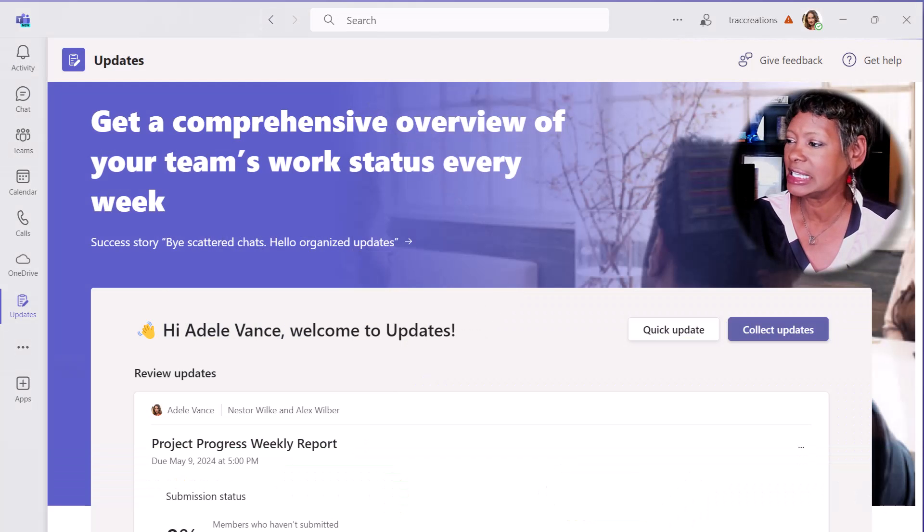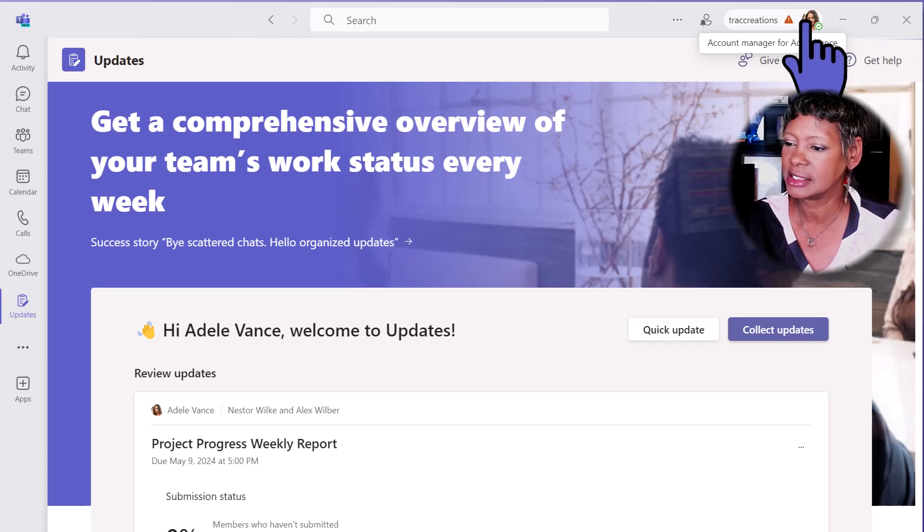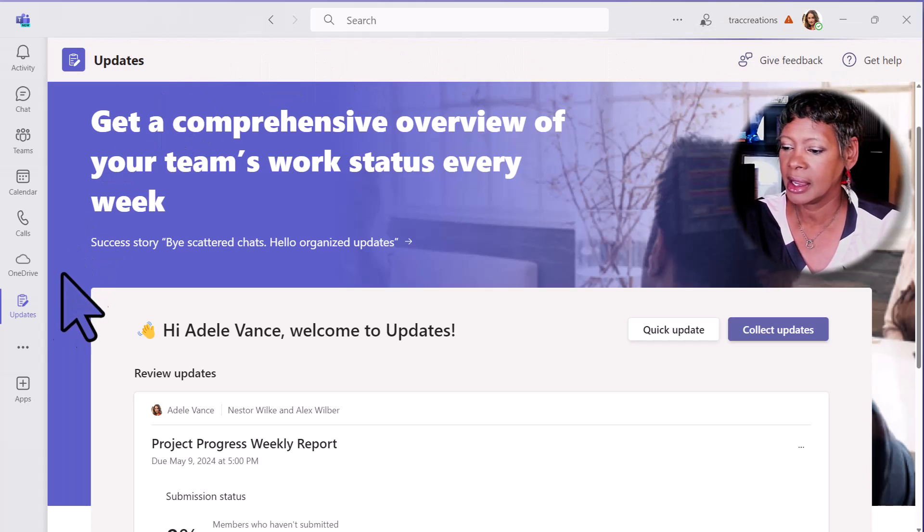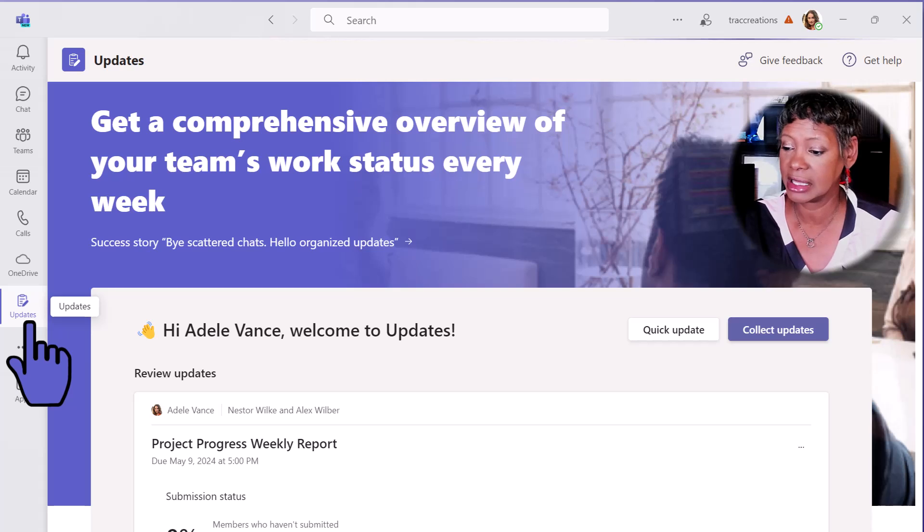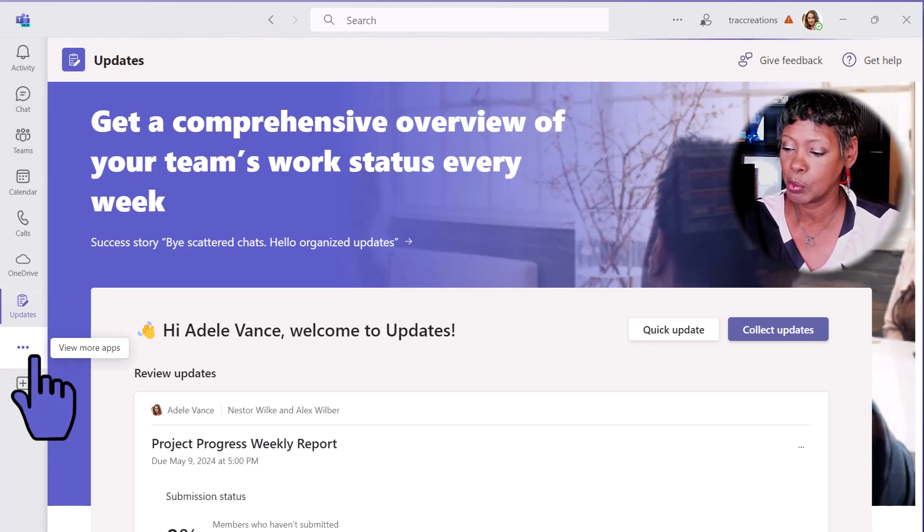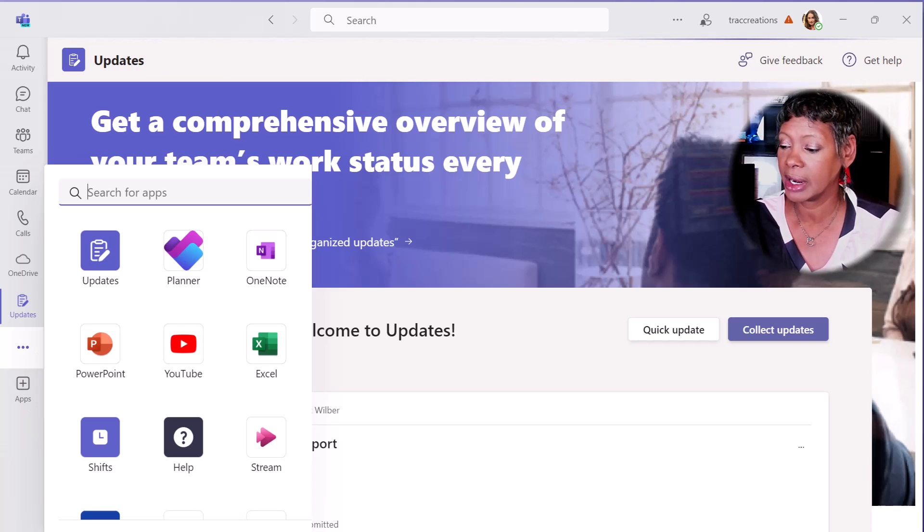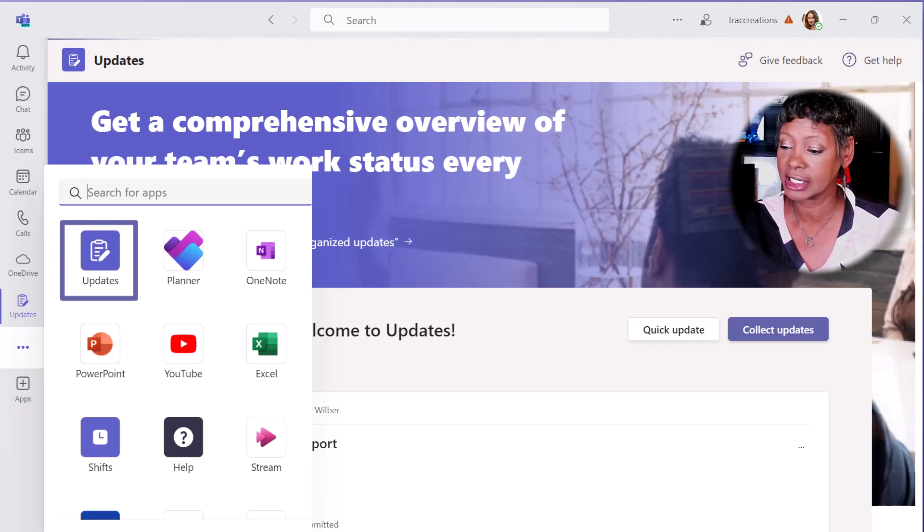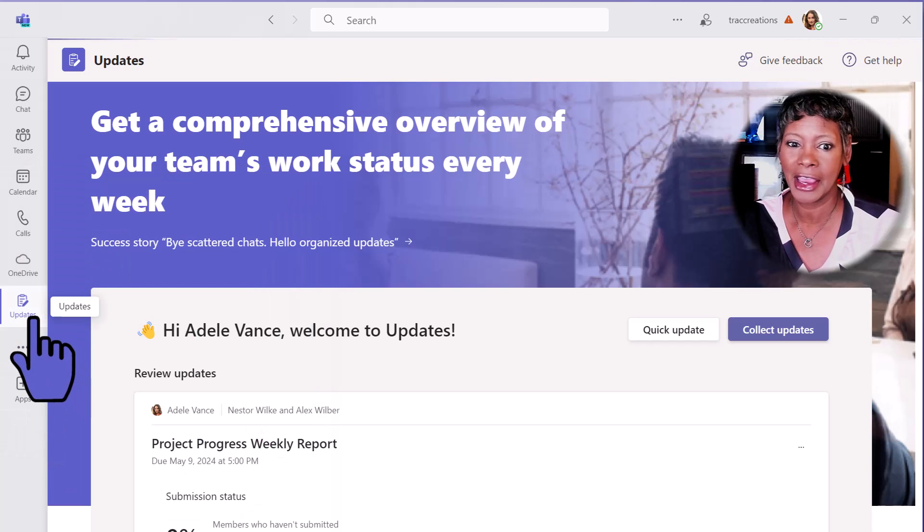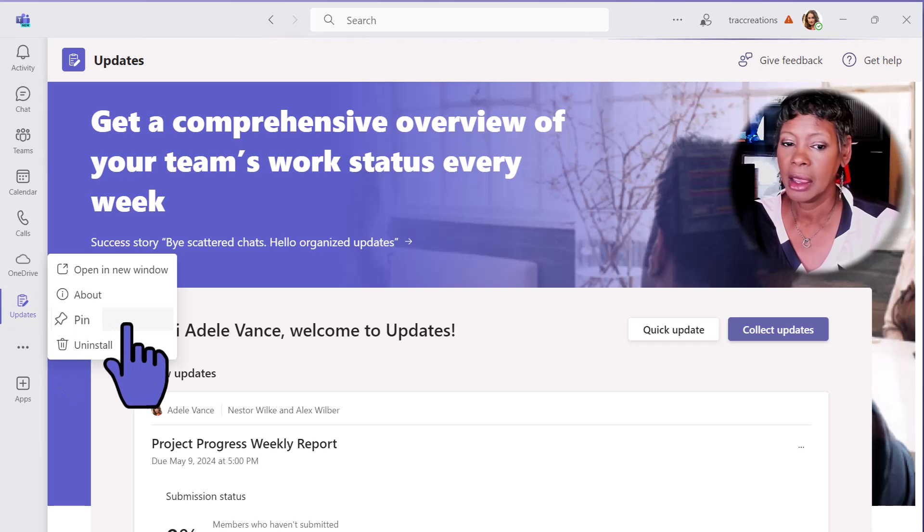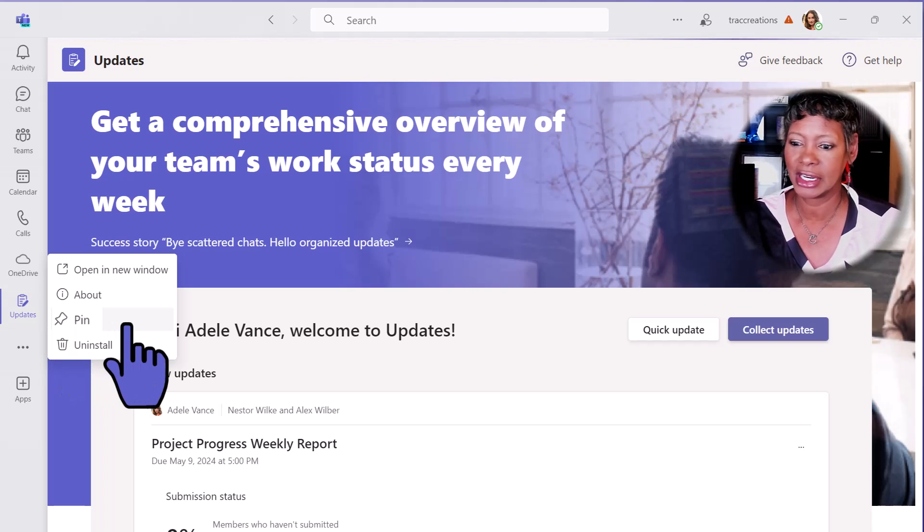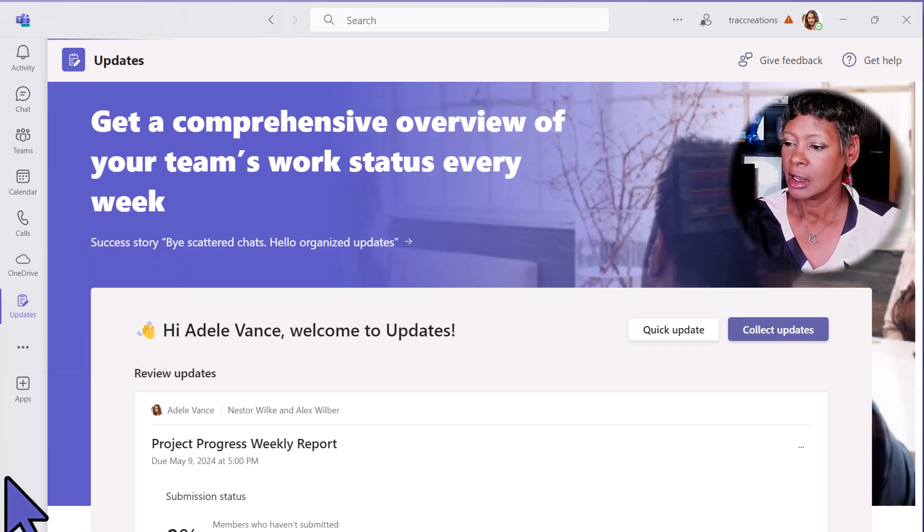I am in Teams under Adele's account. She is the manager. Let me show you how to add the updates in the left navigation. Click on the More Apps and scroll through to look for the app, then click on it. Once you click on it, I recommend that you right-click and pin it to your left navigation so it is always there.